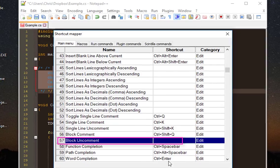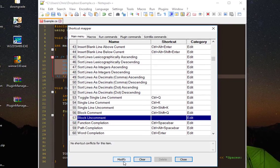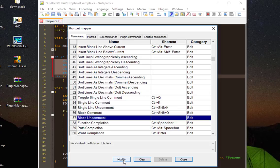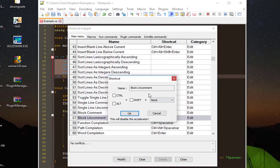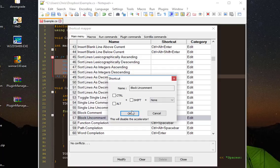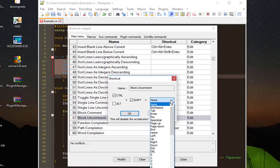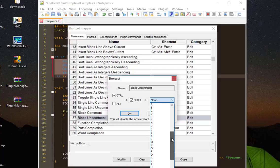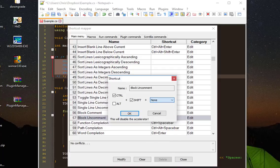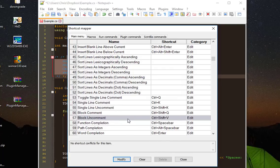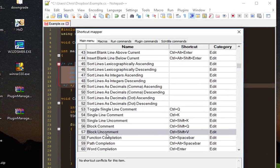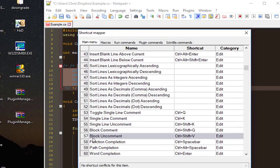I'll click on that and click Modify. Then I can choose whatever shortcut I want. Let's choose Ctrl+Shift, then I'll choose a letter that doesn't conflict with something else. For example, Ctrl+V. I'll hit OK. Now we have our shortcut for uncommenting a block of code, which is Ctrl+Shift+V.